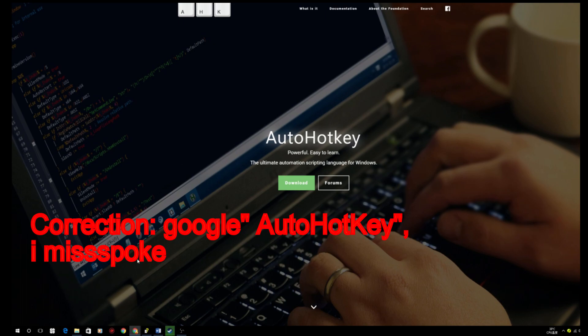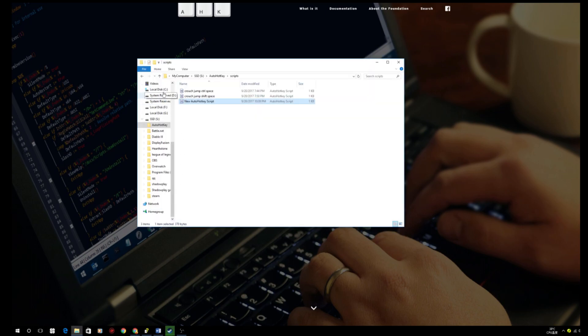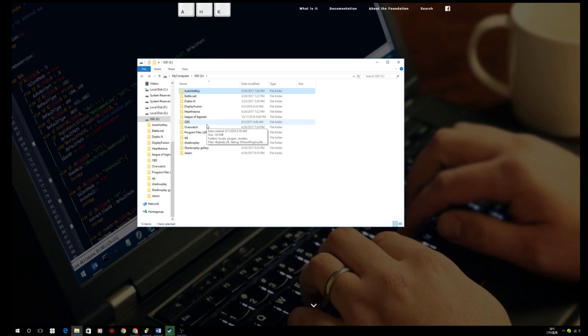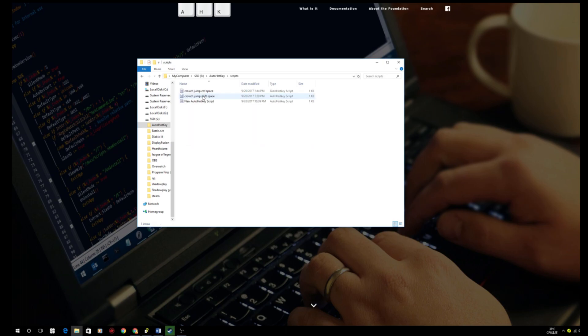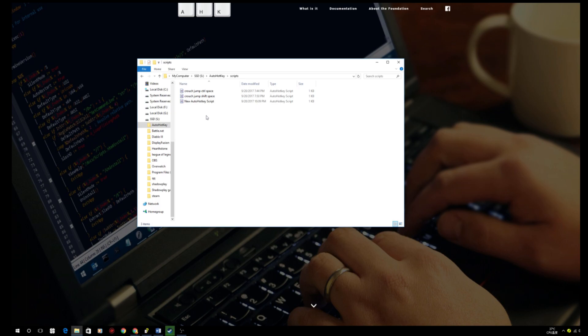Alright, so after installing the application, all we need to do is to create a script for the crouch jump macro. In order to do that, we need to right-click either on the desktop or in any folder to create a new script. I have all my scripts inside of my AutoHotkey application just so I know where all my scripts are, but you can literally do it anywhere.